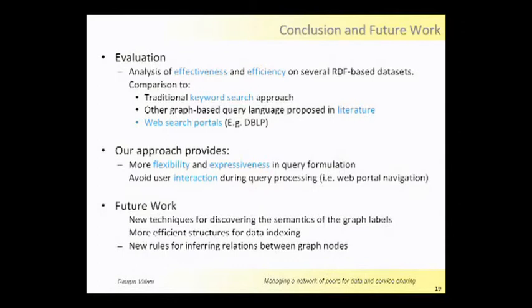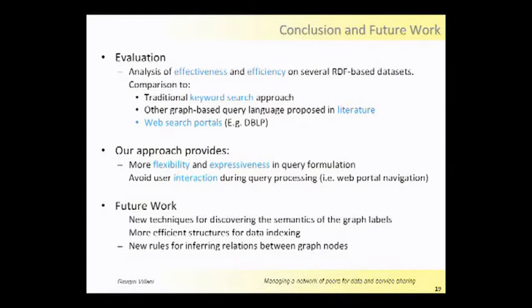For future work, we are interested in developing new techniques for discovering semantics on the graph labels and more efficient structures for data indexing. And at the end, we want to explore and find new rules for inferring relations between graph nodes on the data.